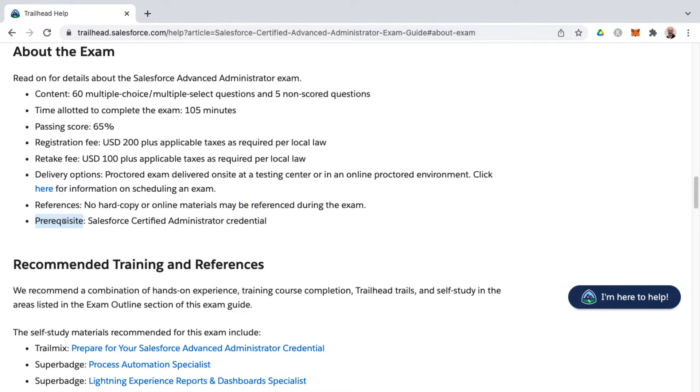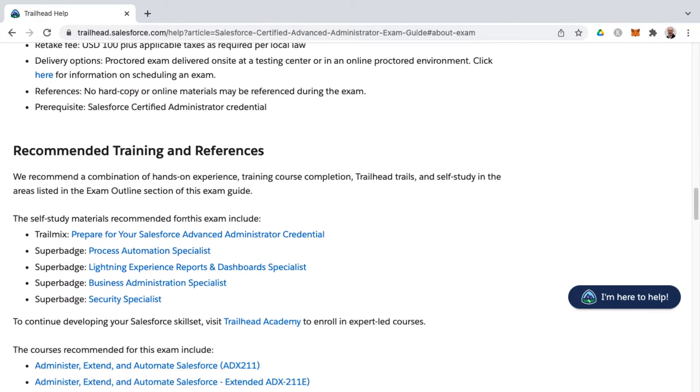Now, one thing to highlight is that there is a prerequisite for the Advanced Administrator certification, and that would be the Salesforce Certified Administrator credential. So you have to attain that credential first before you can go for the Advanced Administrator.